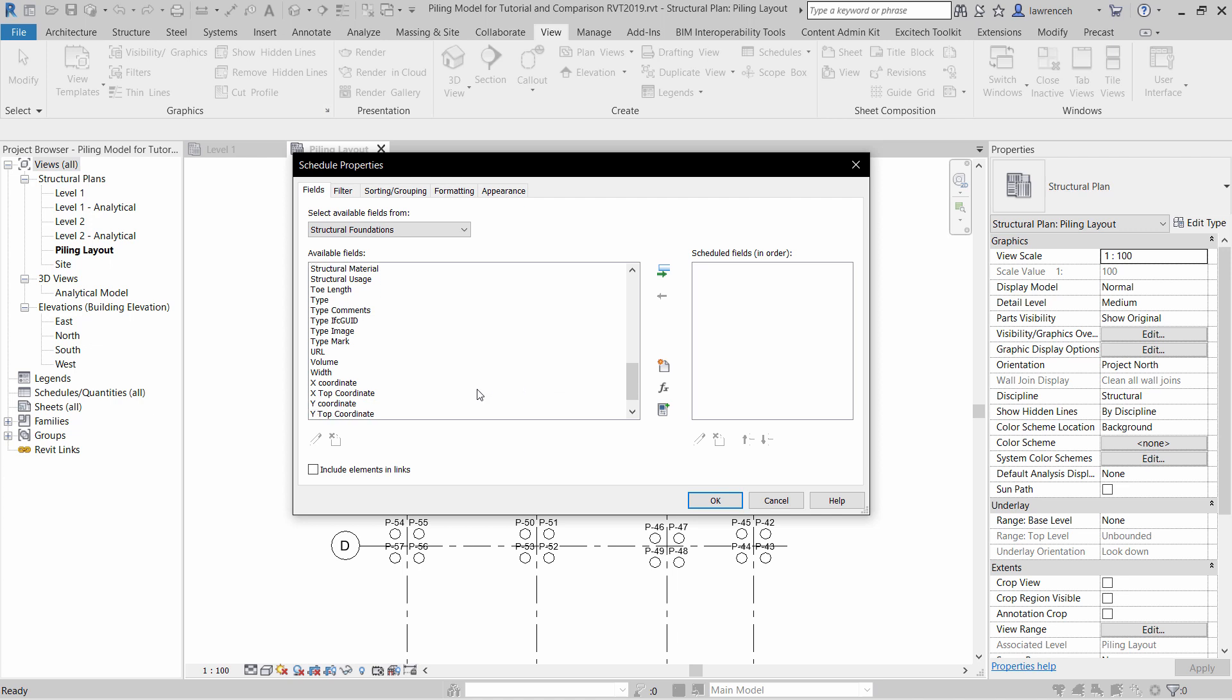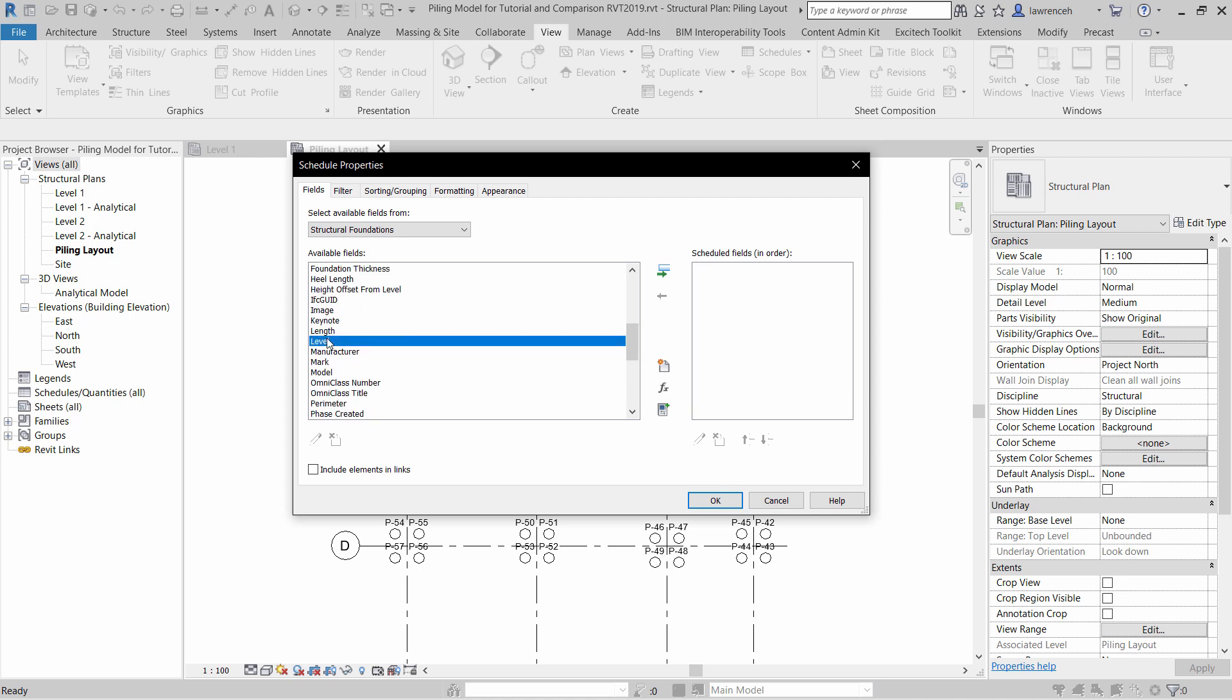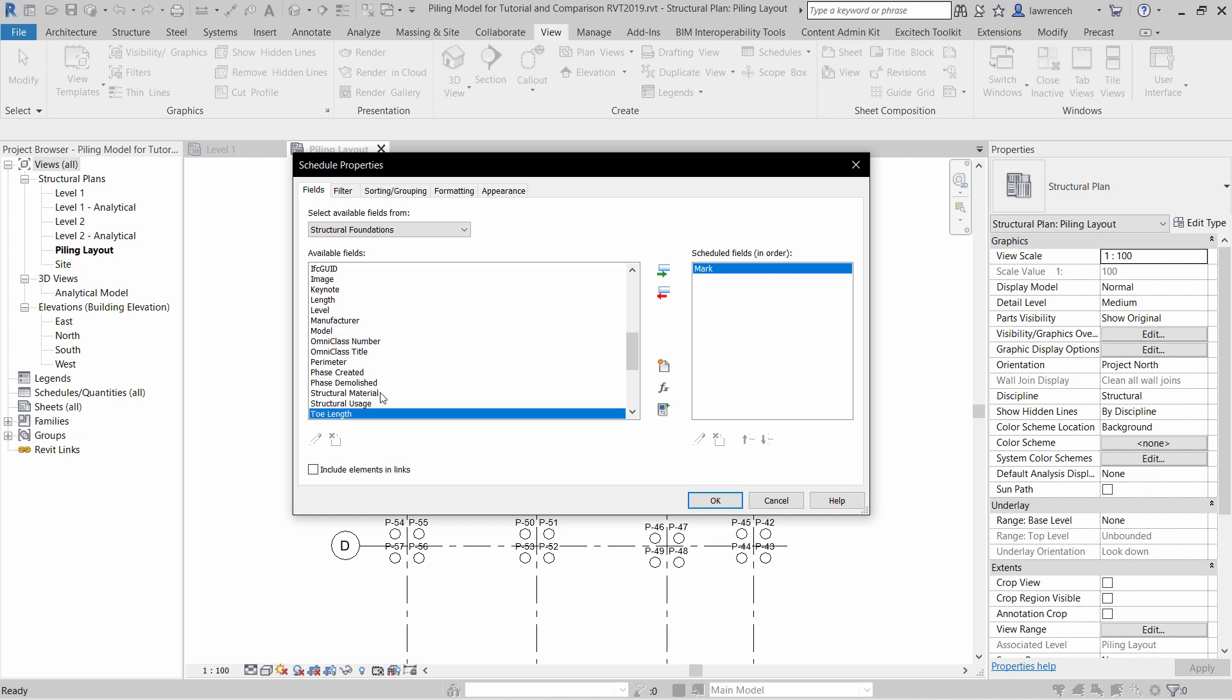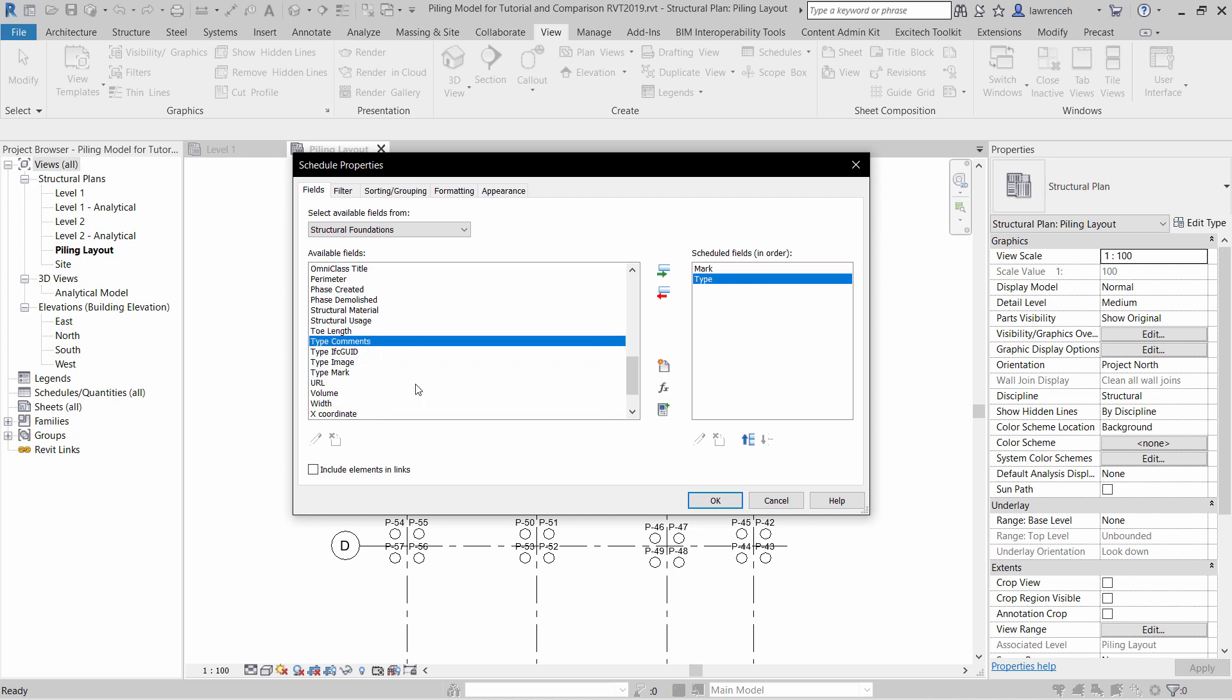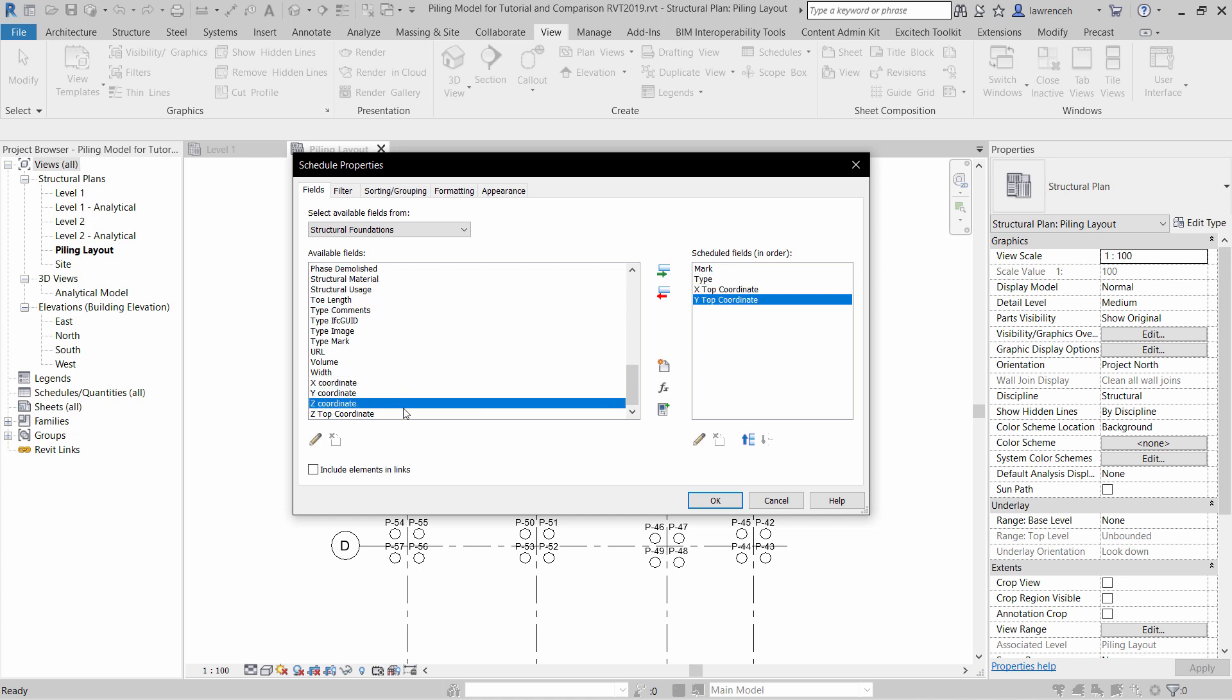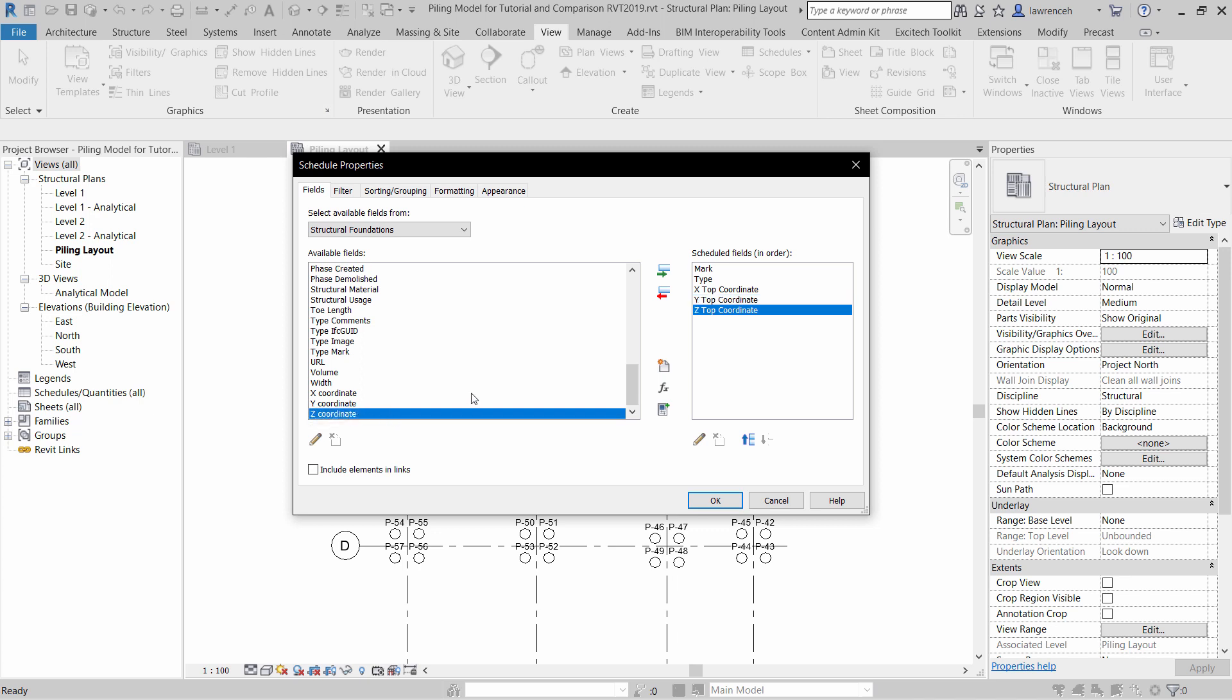I'm going to begin with the Mark. Then we might want the type of family that we've used. Then we can select the Easting, the Northing. And here what I want is the cutoff level, so I'm going to use the Z-top coordinate.